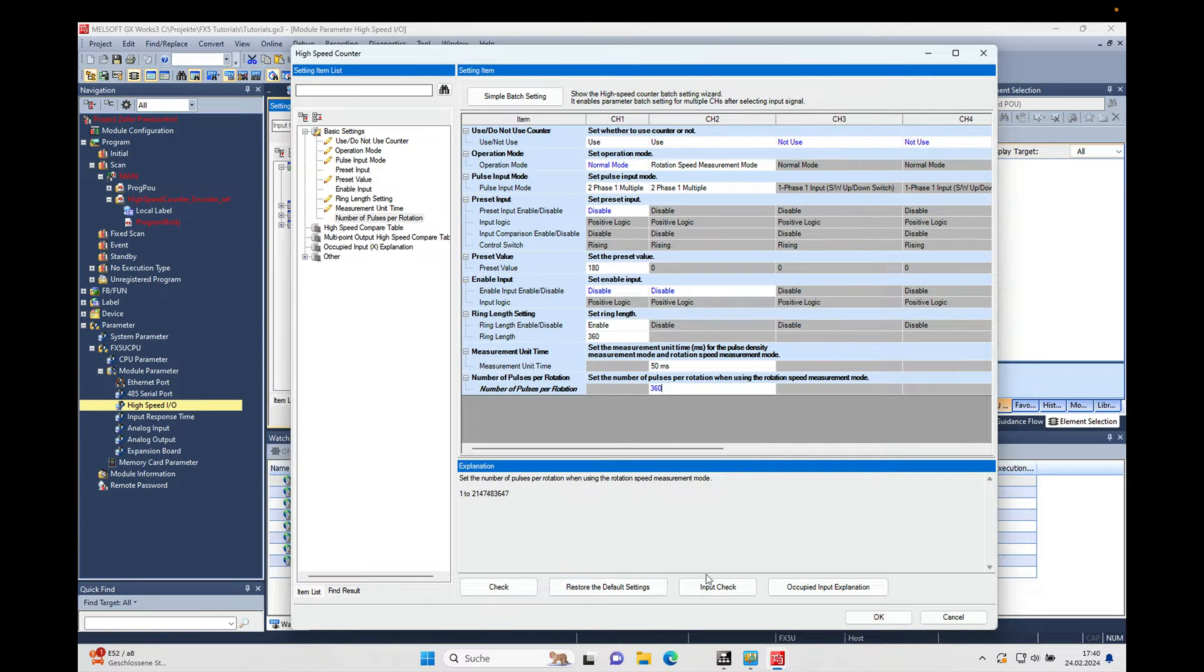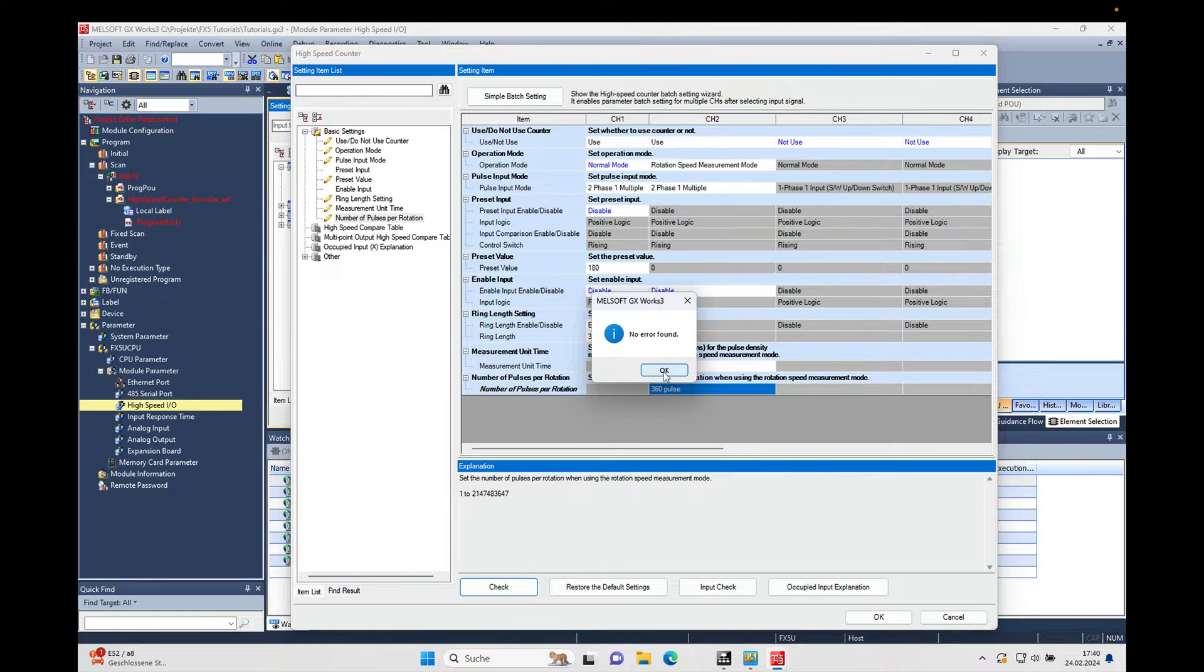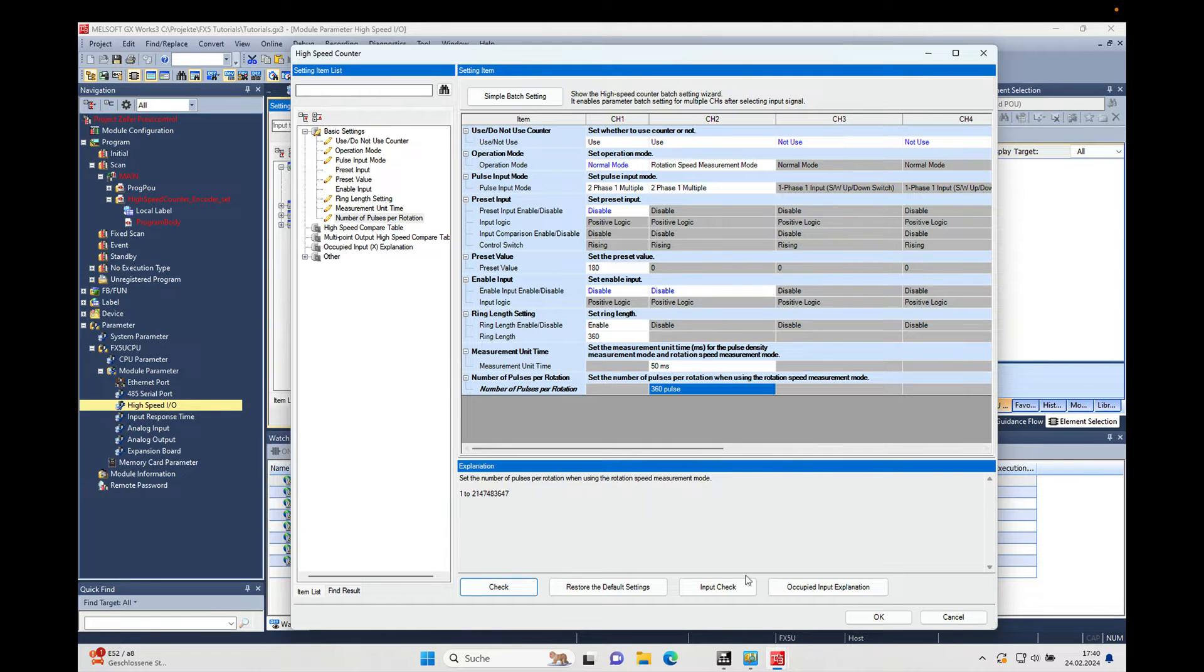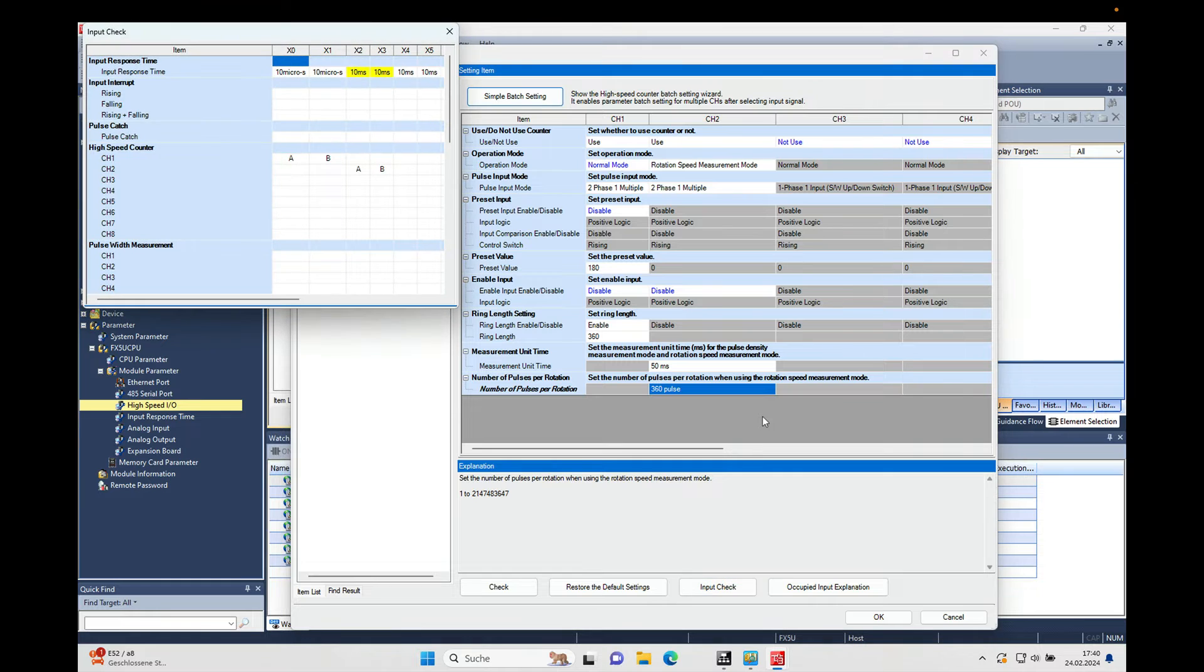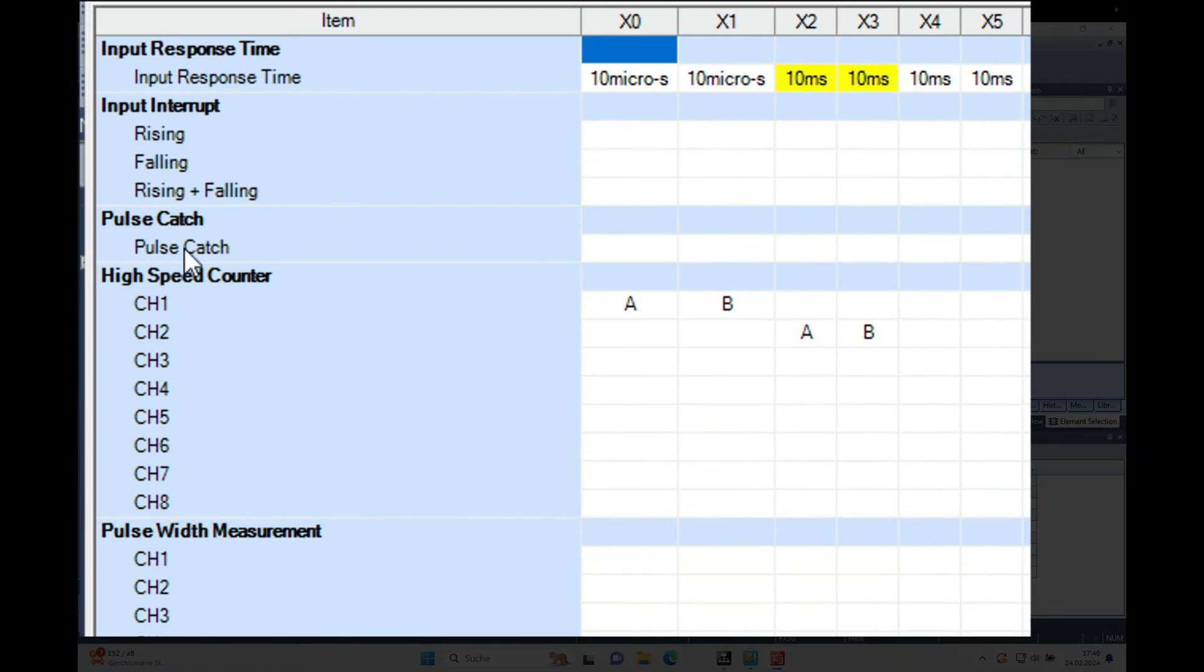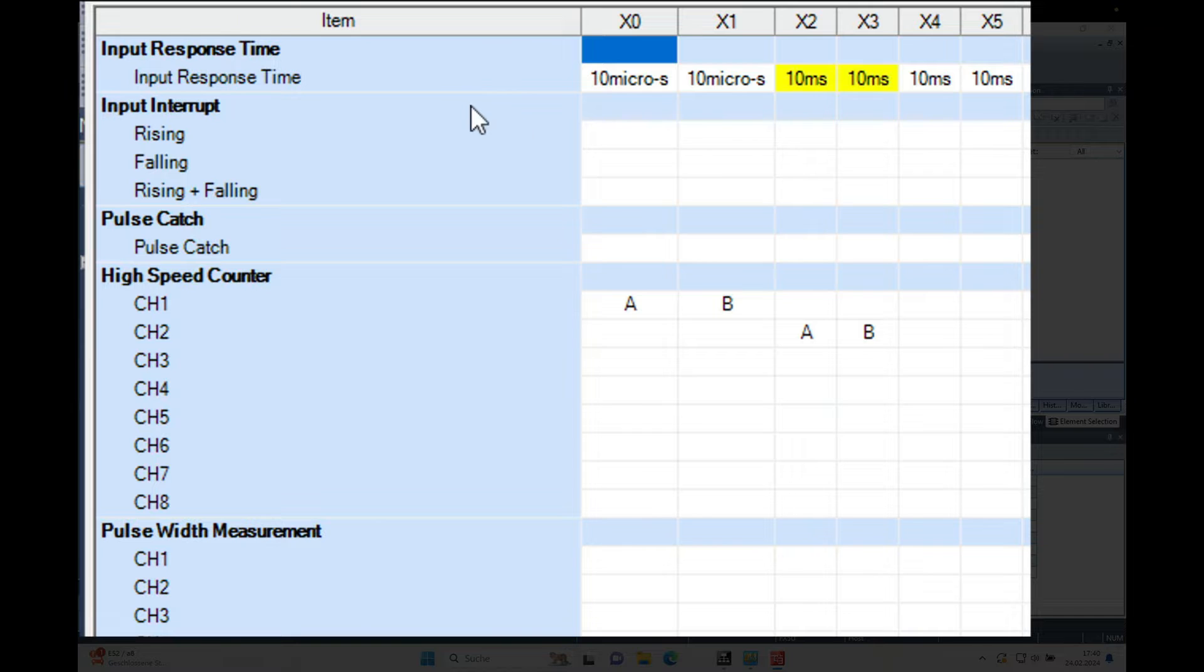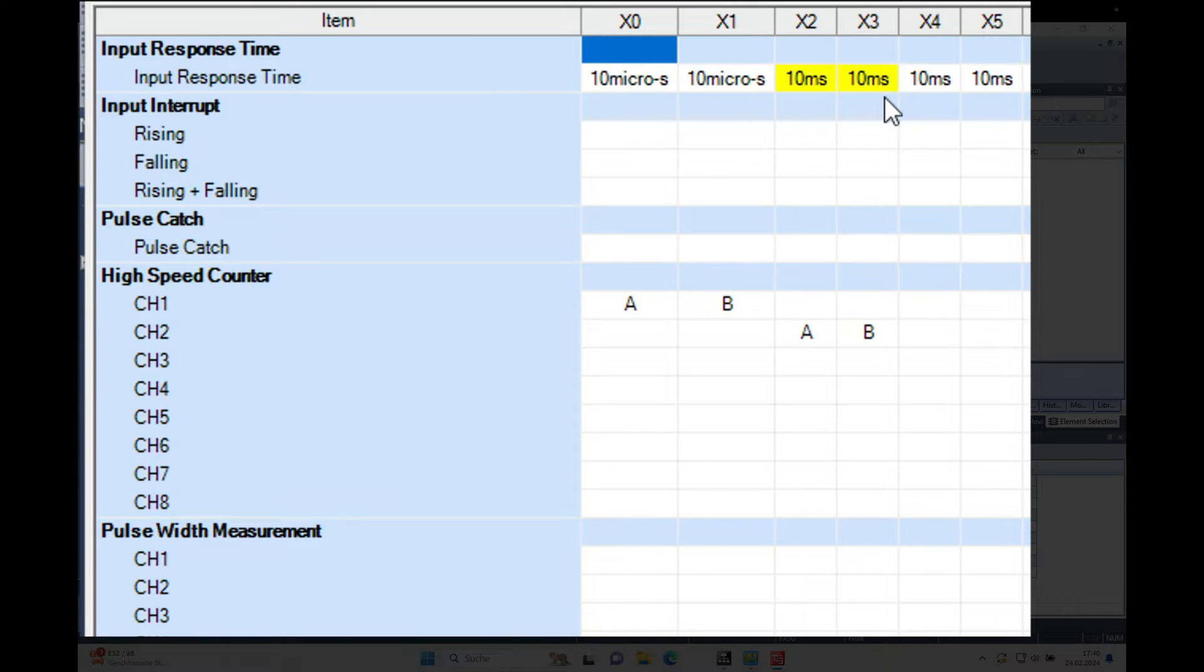The next thing is you make a check which should say no error found, there you go. And then we make an input check. And on this input check you can see that the channel 2 high speed counter uses the inputs X2 and X3, and those inputs actually are set right now to 10 milliseconds and this is way too low.